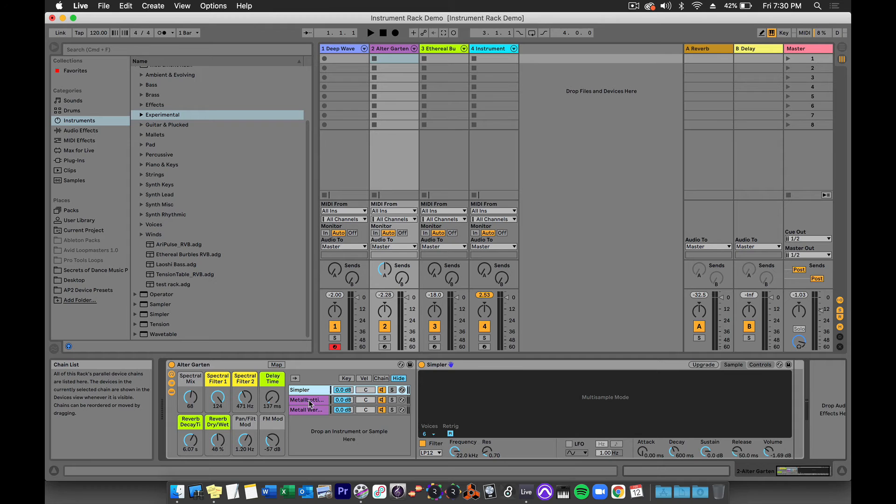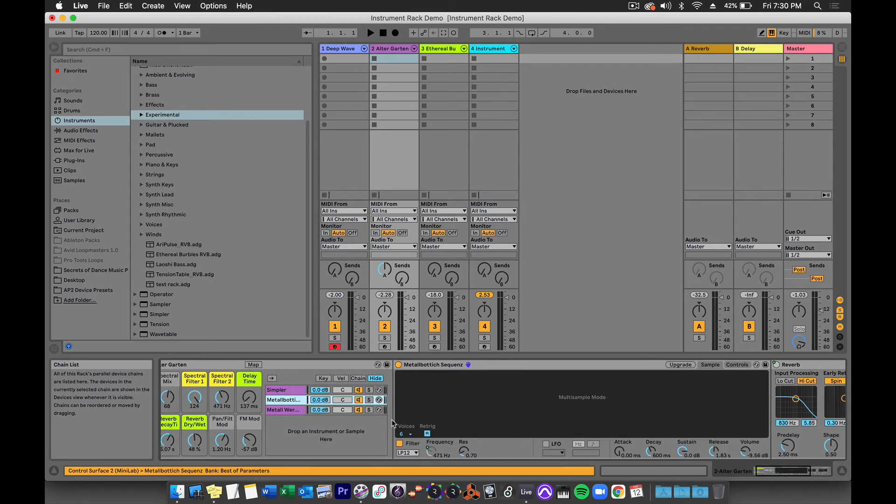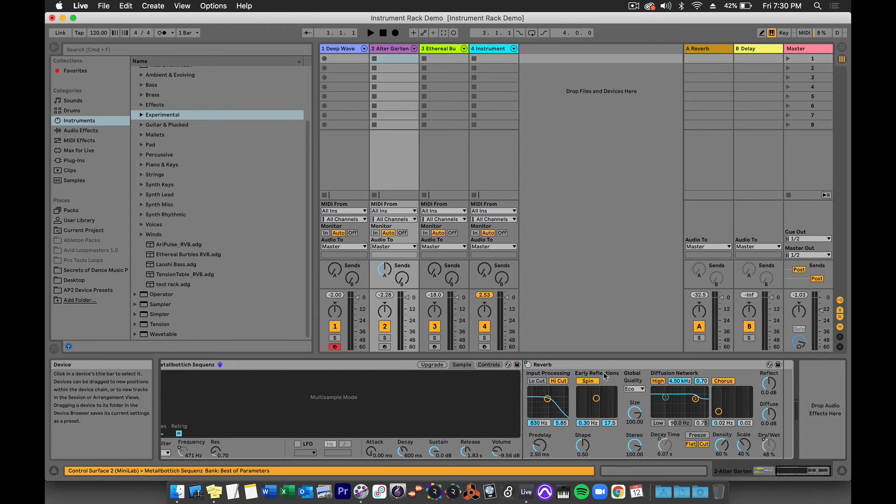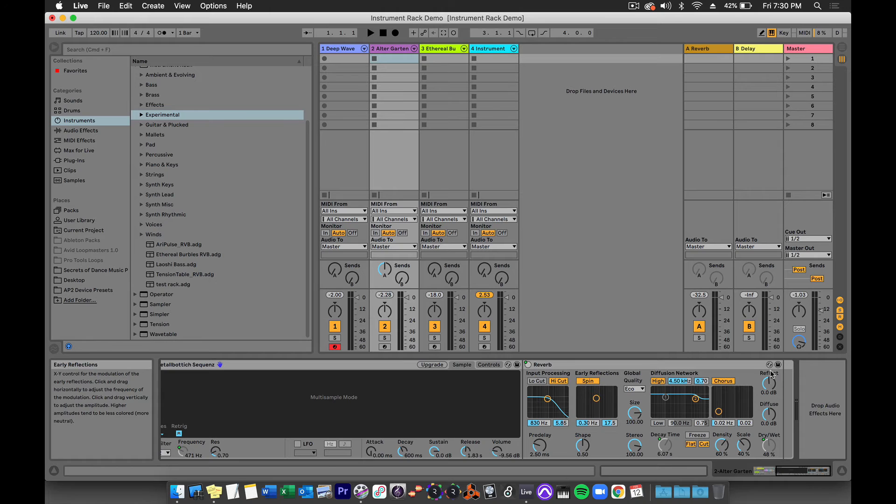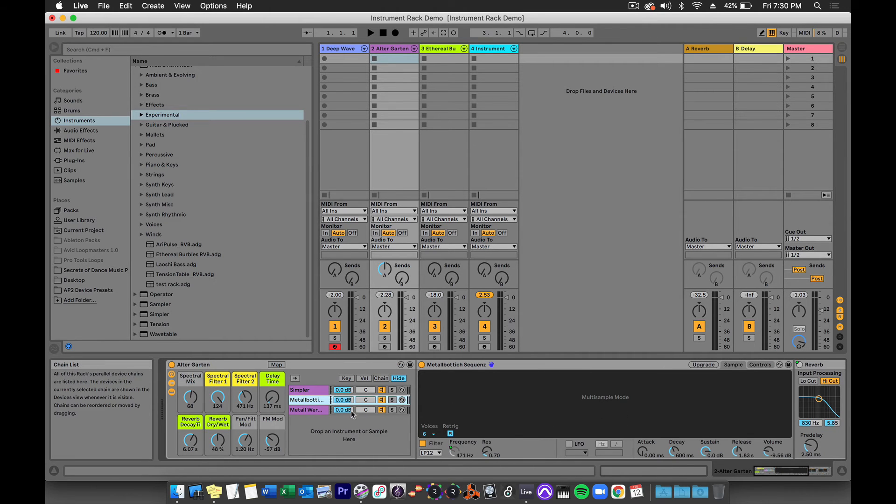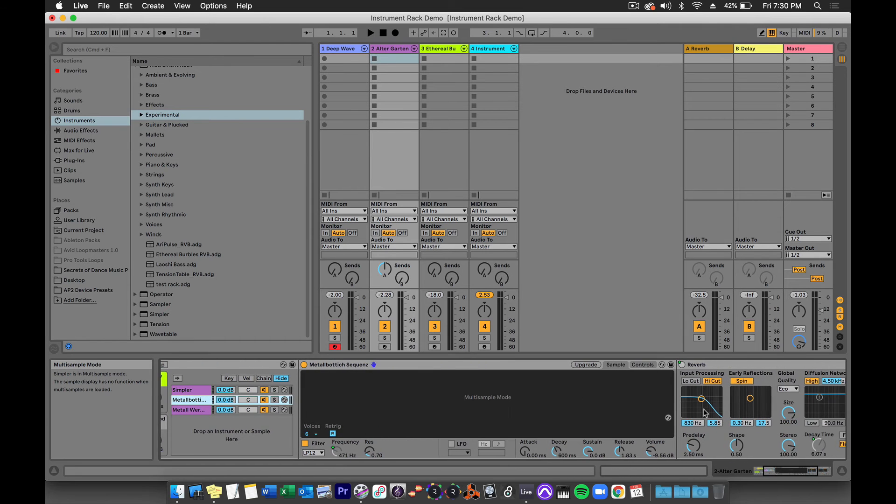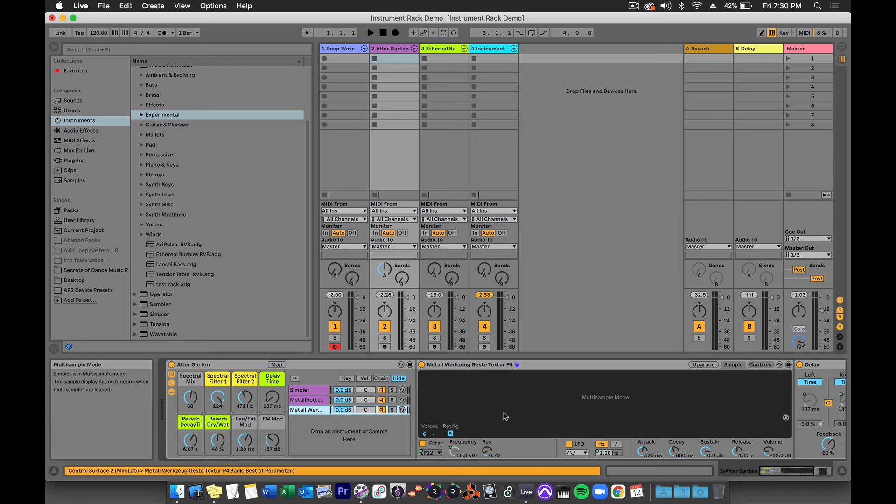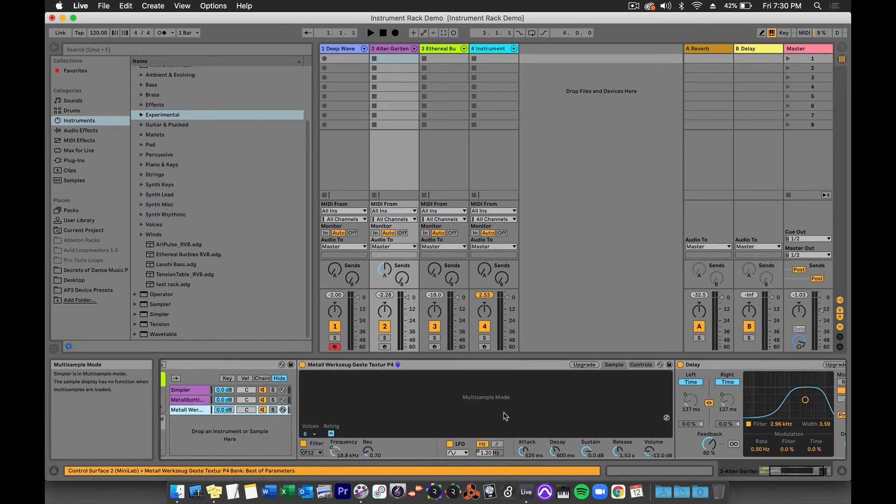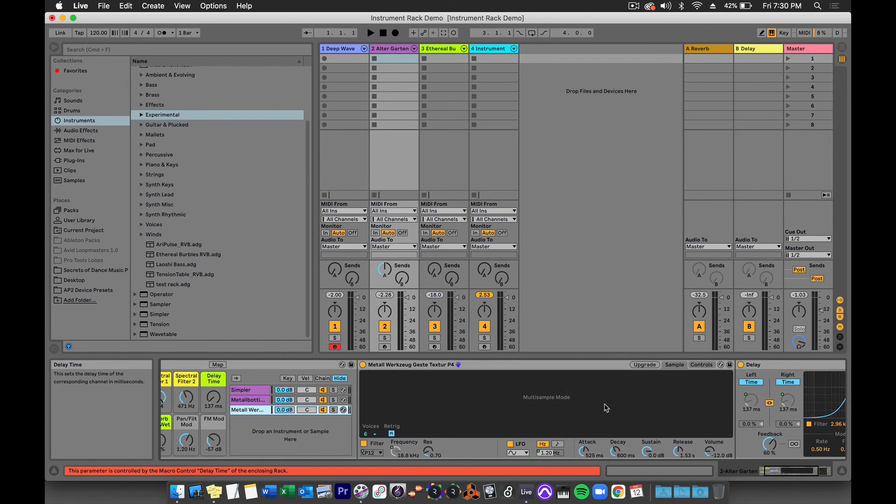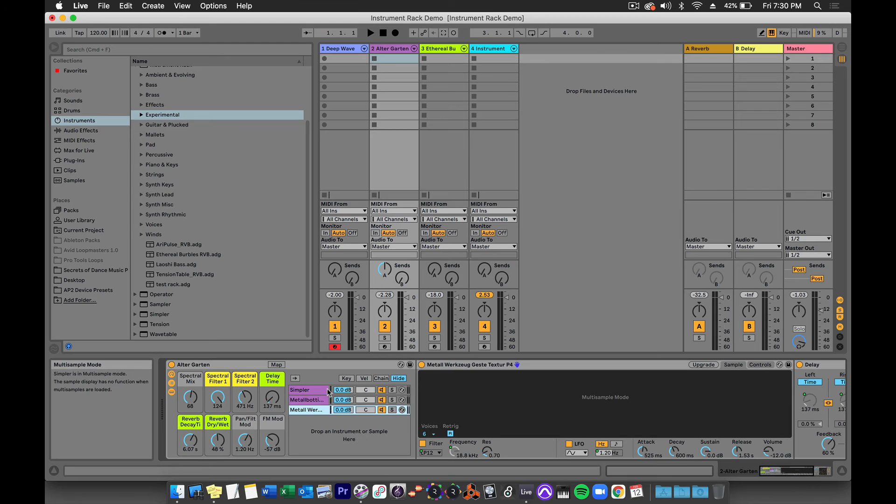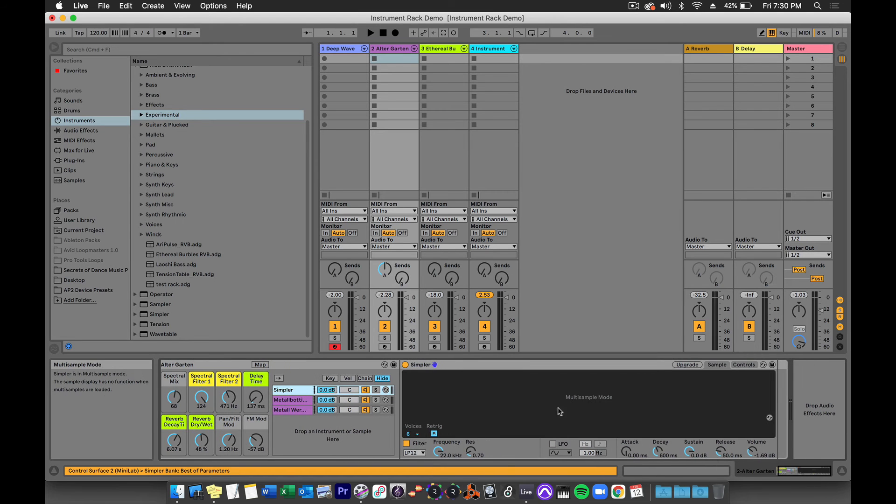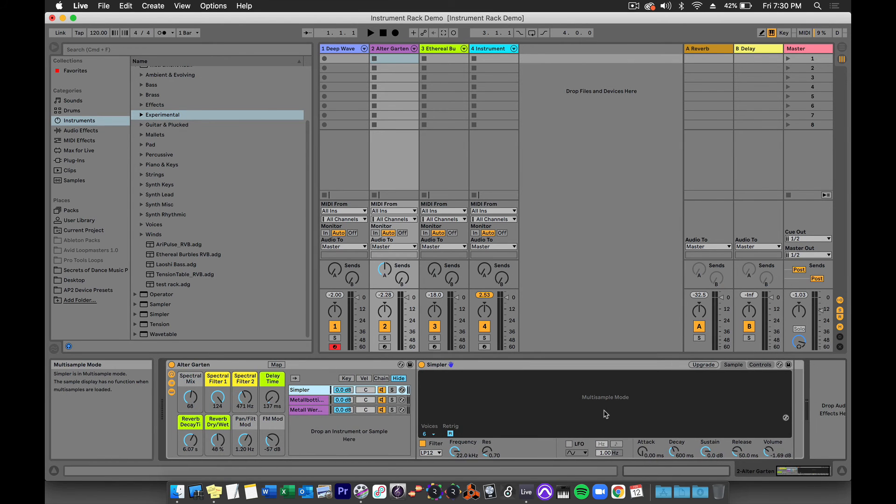If we look at the middle Simpler, you can see that there is a reverb plug-in right after it. Notice how it's inside this bracket. That means that it belongs only to this one chain, and this reverb plug-in does not affect the other instances of Simpler. If I go to the third instance of Simpler, you'll see that it has a delay plug-in. This first instance of Simpler has no audio devices after it.